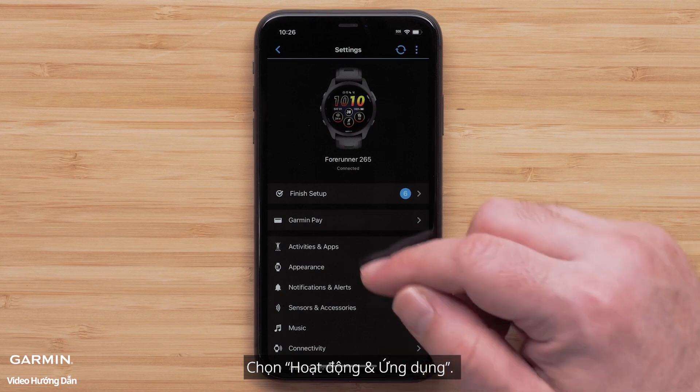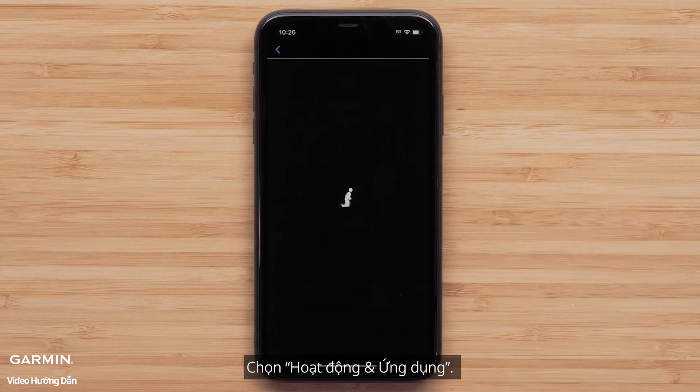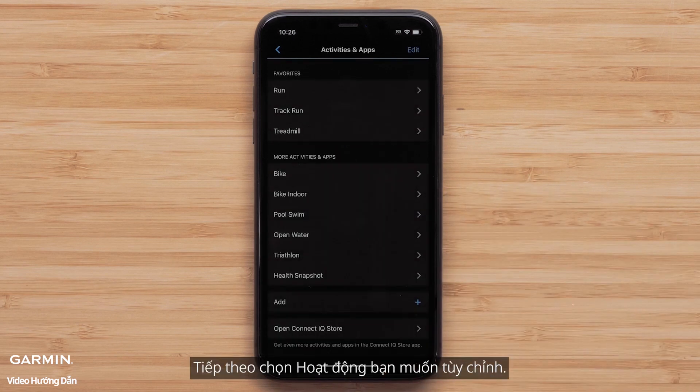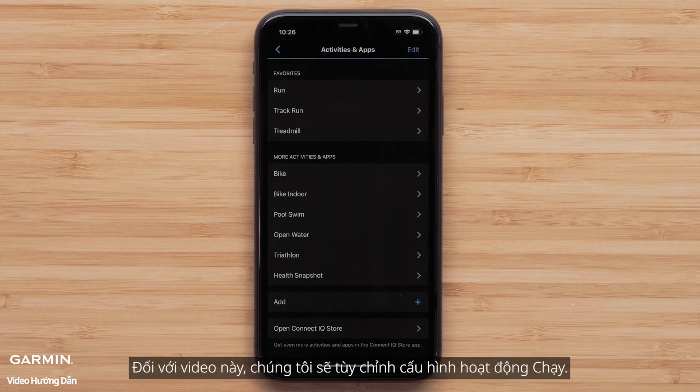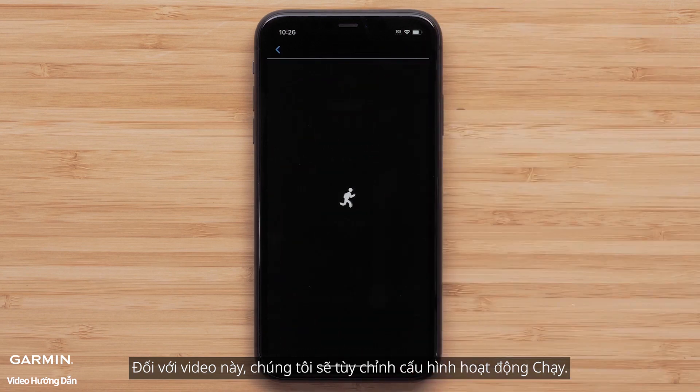Then touch Activities and Apps, followed by the activity you would like to customize. For this video, we will customize the run profile.